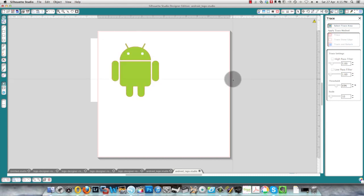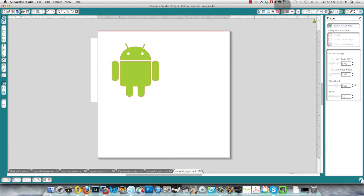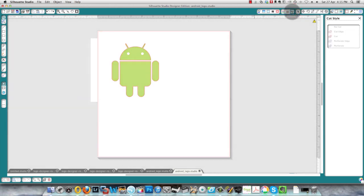So now I have my cutting lines and you can see that you can check that you have cutting lines by clicking the cut style window and you see that whatever is in red is your cutting line. If I wanted to also cut out the eyes then what I needed to do is not check the outline box.